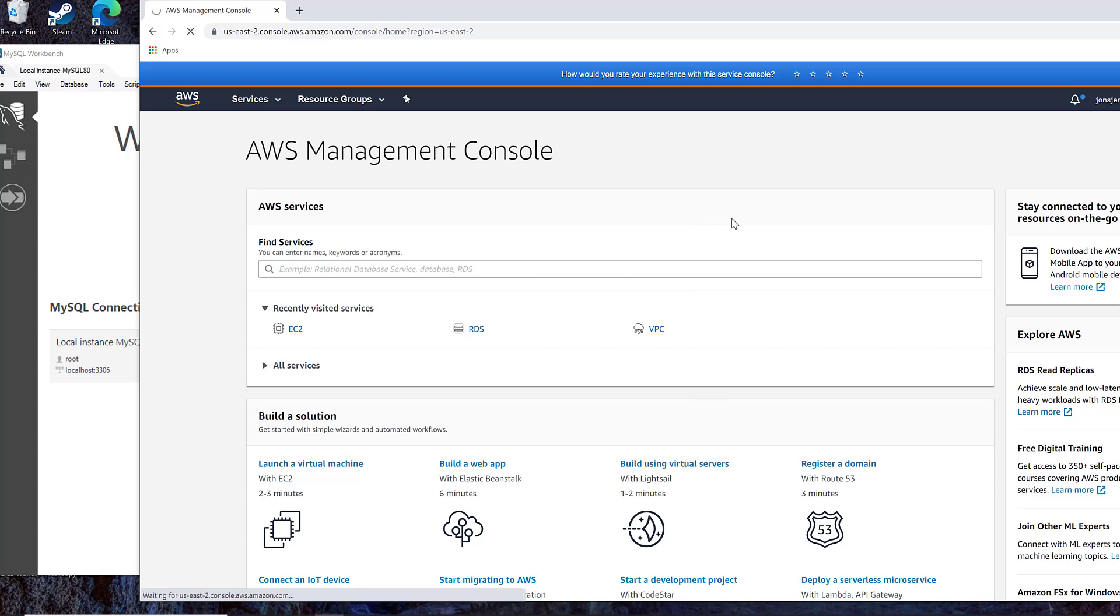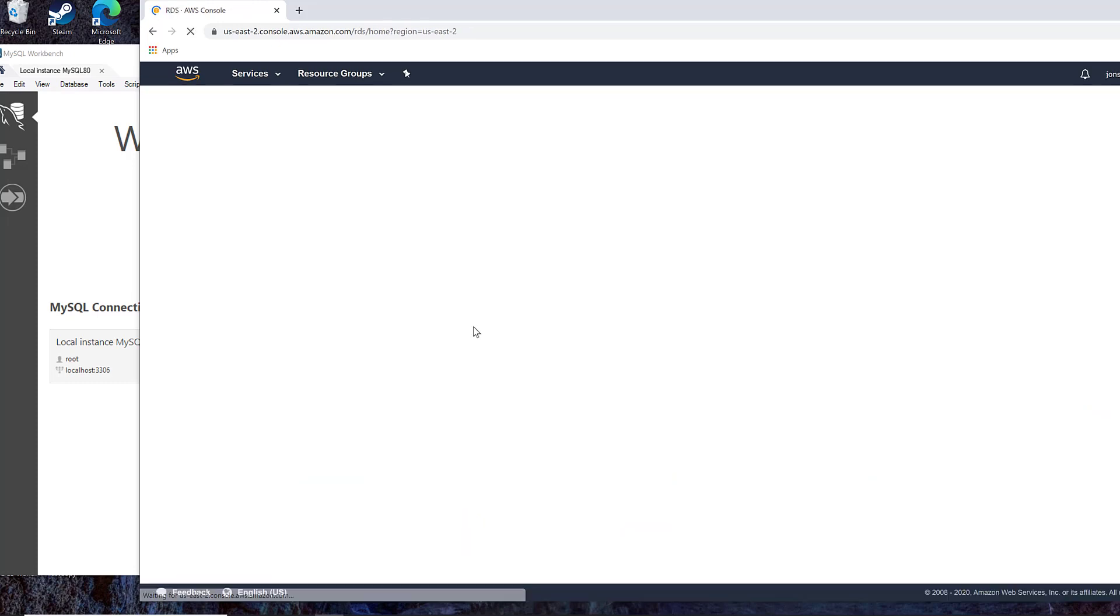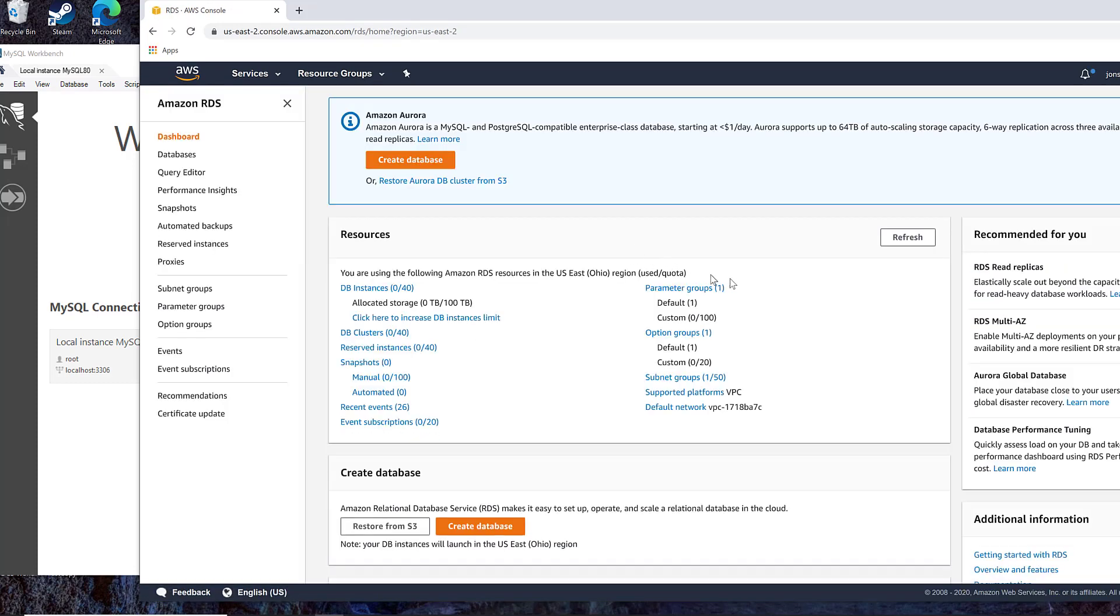So the first thing I'm going to do is create a new database up in Amazon, and I'm using the free tier on my account, which gives you 12 months to try things out. So that's what I'm starting here.